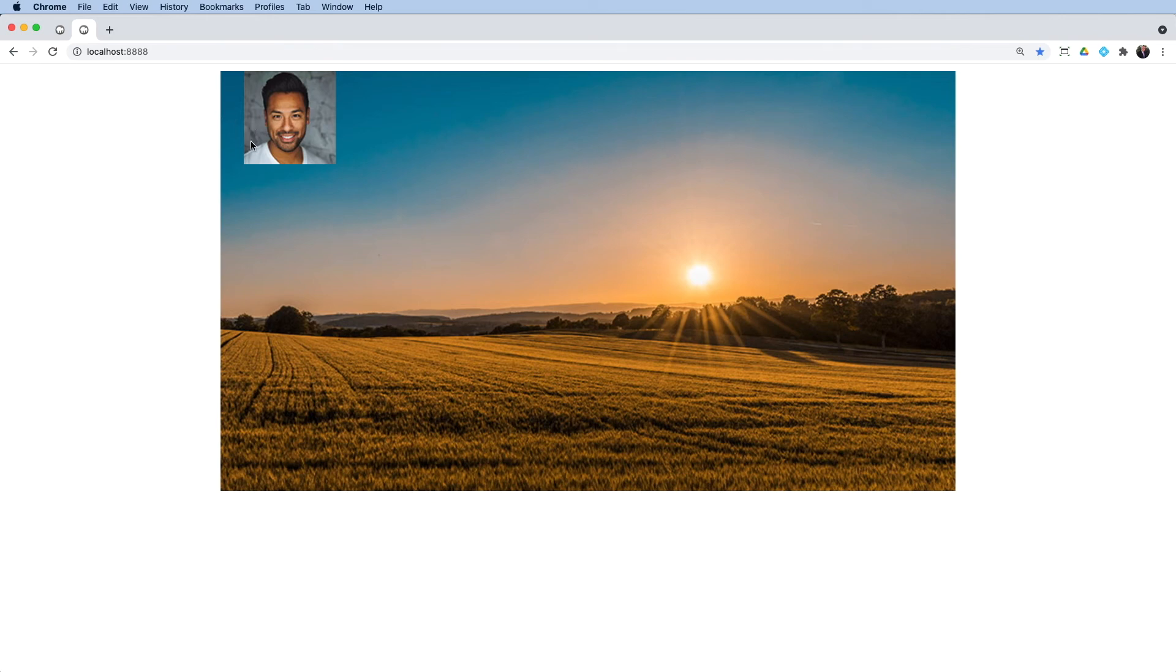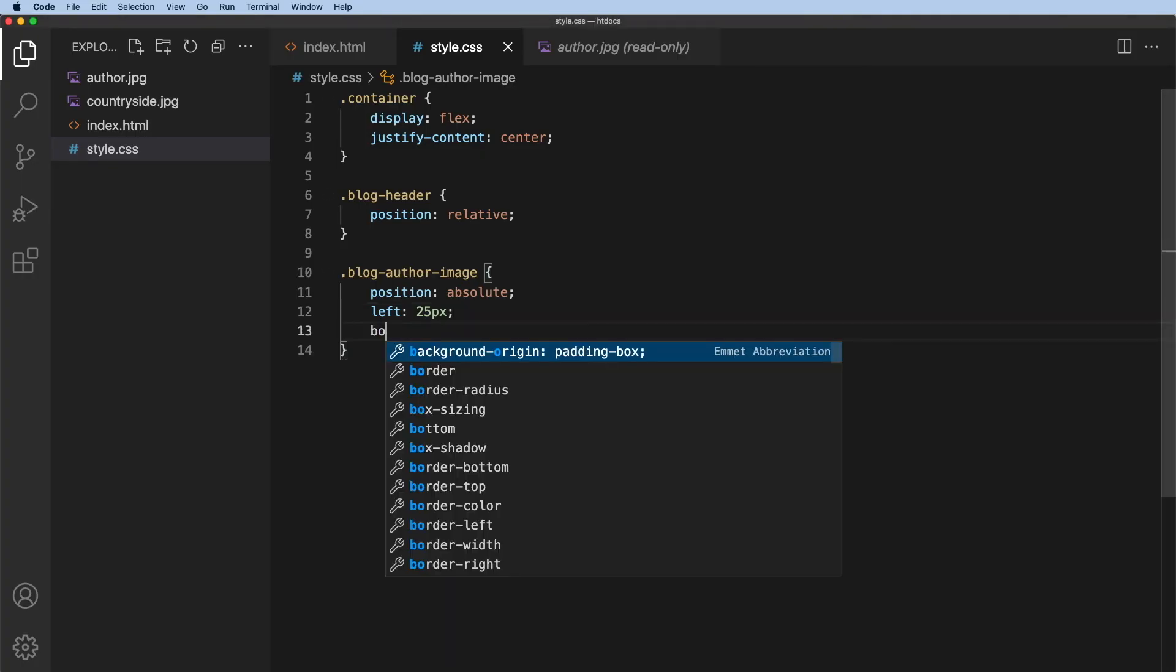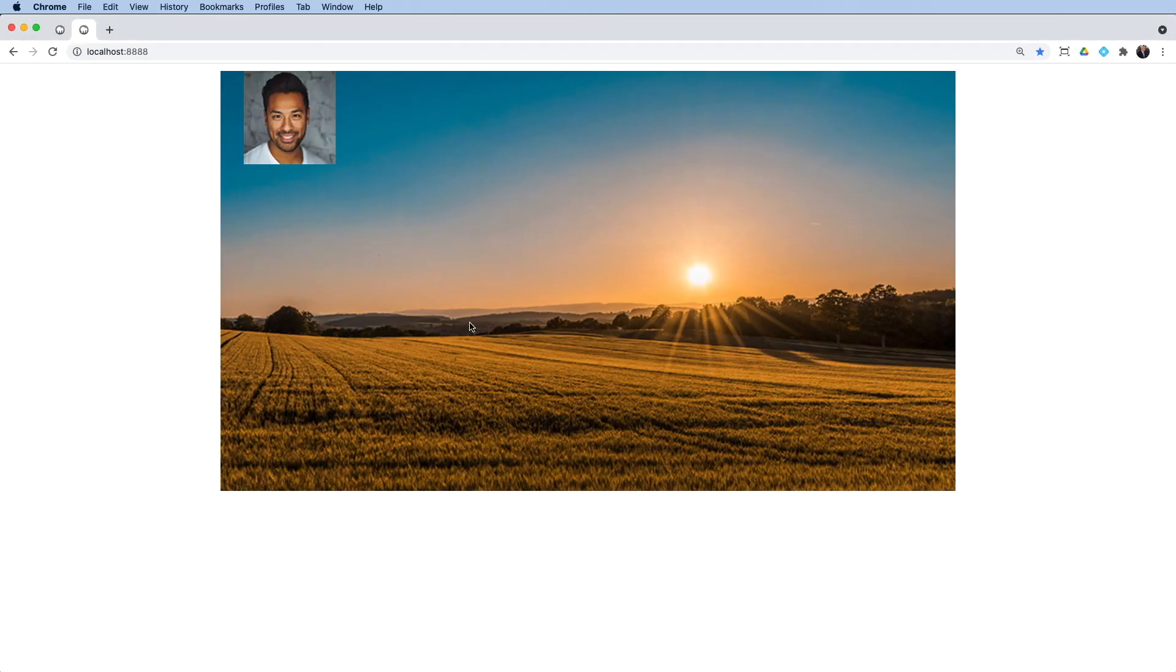Now, I also need to position this vertically and I need it to be down here. Now, if I position it 25 pixels from the bottom, you'll see what happens. So if I say bottom and 25 pixels and refresh, we can see it's 25 pixels from the bottom.